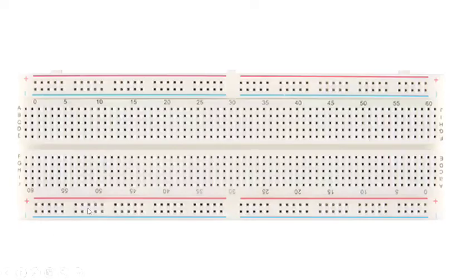In the next section we will be taking certain practical examples of how we are supposed to connect circuits by using different series and parallel connections.